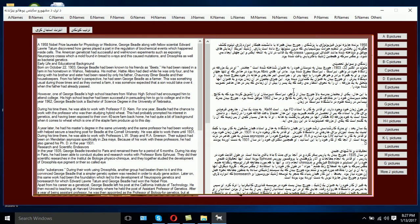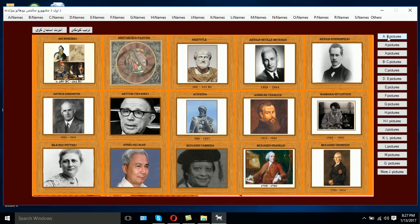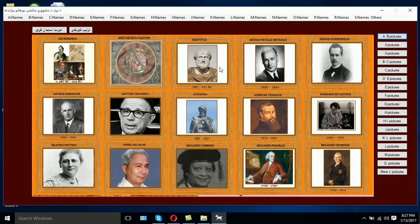Besides that, we have the photos of these scientists in this area. So if you go to the right section and click on A, these are those scientists that we have embedded their information in this software.